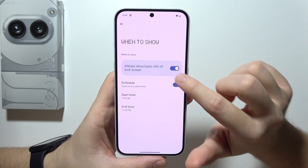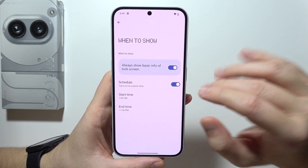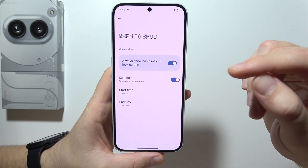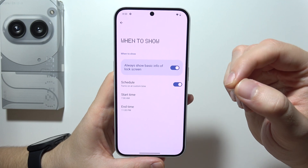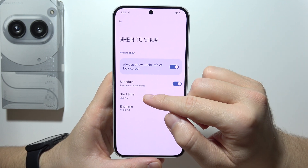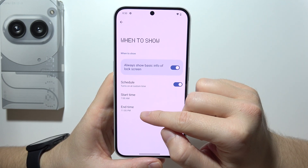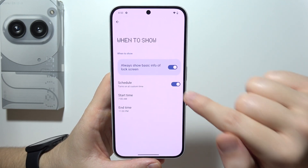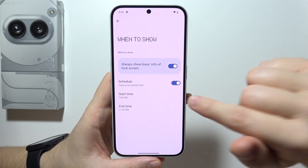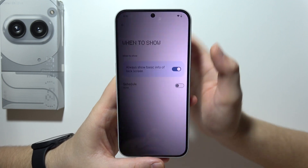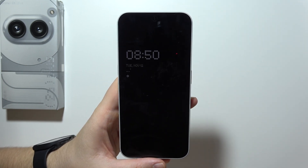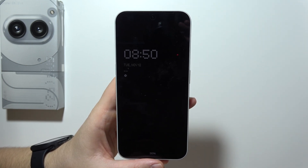You can just turn it on right here. But by default, it actually turns into a schedule, so it's going to work from 7am to 11pm. If you want it always on, just turn that off. Now you can lock your screen and there we go.